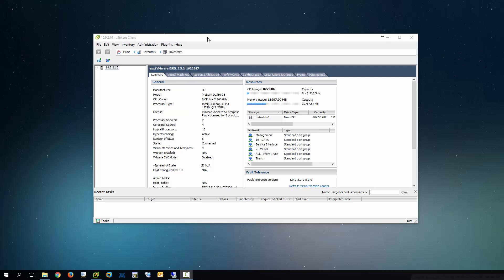Hey, what's going on everybody. In this video I'm going to show you guys how to install a virtual wireless LAN controller in an ESXi environment. So let's get started.